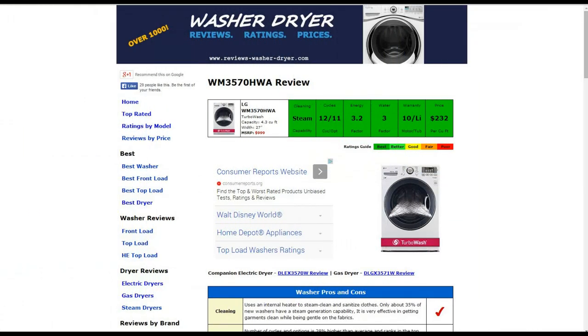Hi, welcome to ReviewsWasherDryer.com. This is a review of the LG WM3570HWA washer. All the information is summarized for you in the six color-coded boxes. Everything is rated from best to poor, green to red.